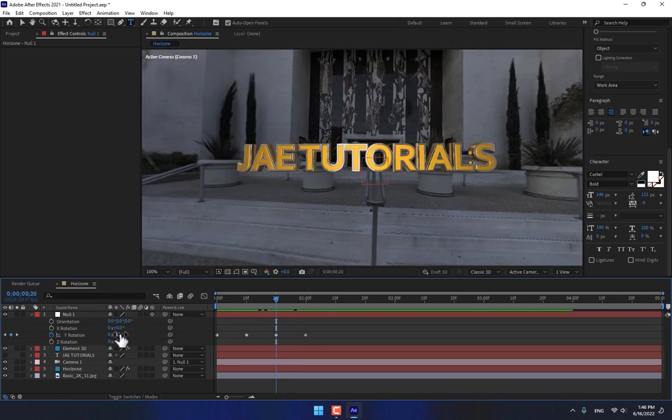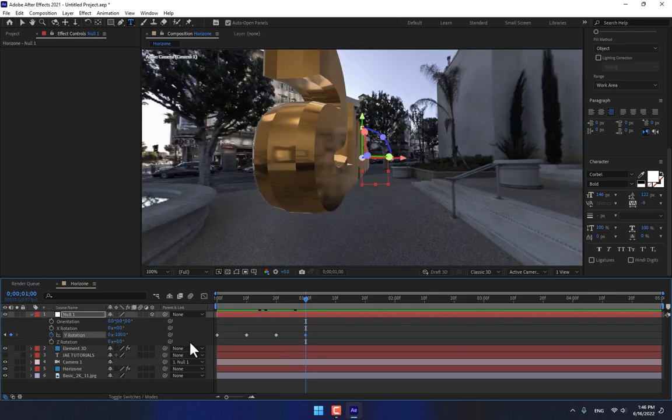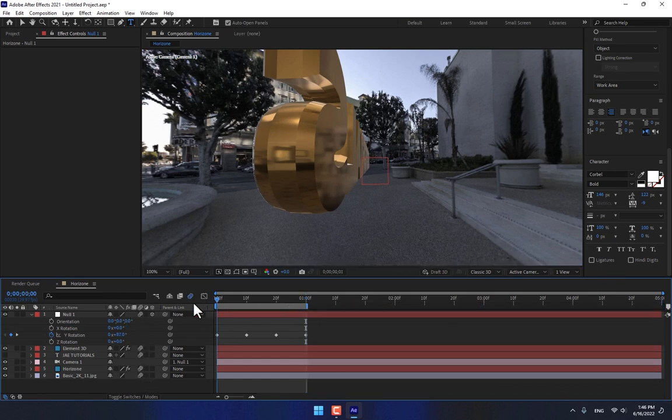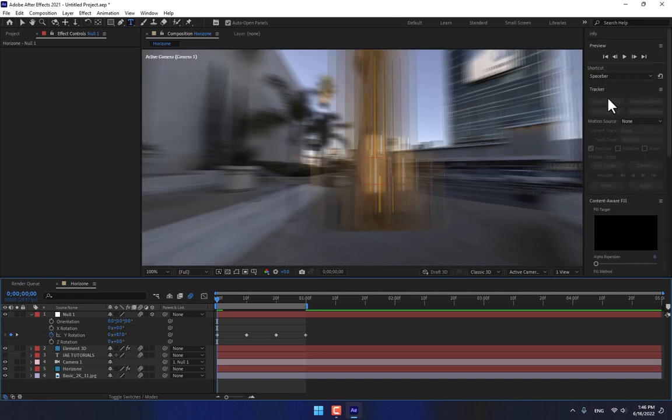Play now. Look, there is 82, move here. Trim your comp and turn on the motion blur, render again.